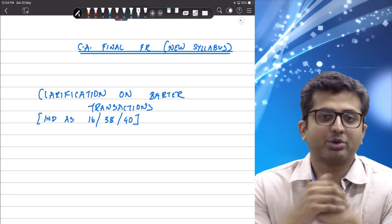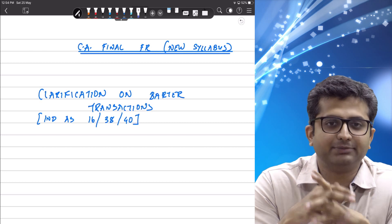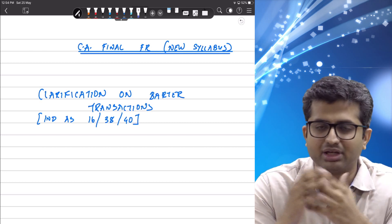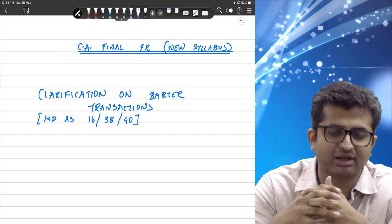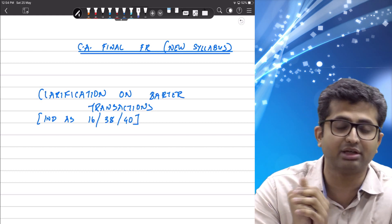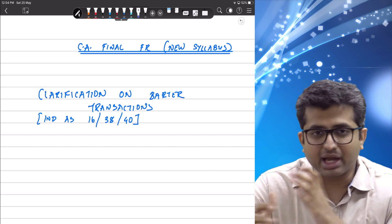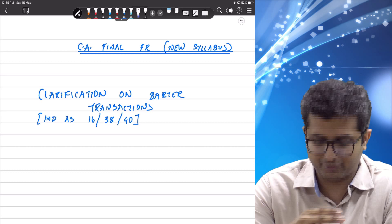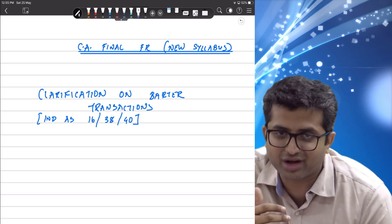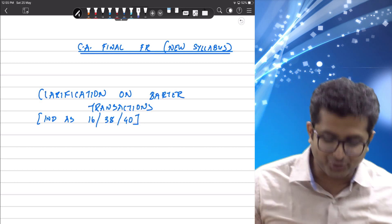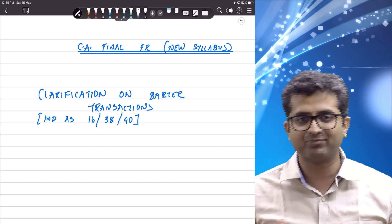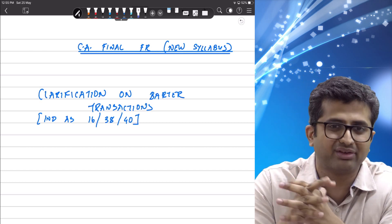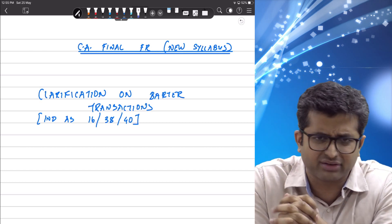Hello everyone, Bhavik Chokshi here. Today's video is just to clarify on one very problematic area in the May 2019 exams. This is a clarification on barter transactions. I've been flooded with doubts from students who are unfortunately baffled by the treatment done by the institute at multiple places on barter transactions.